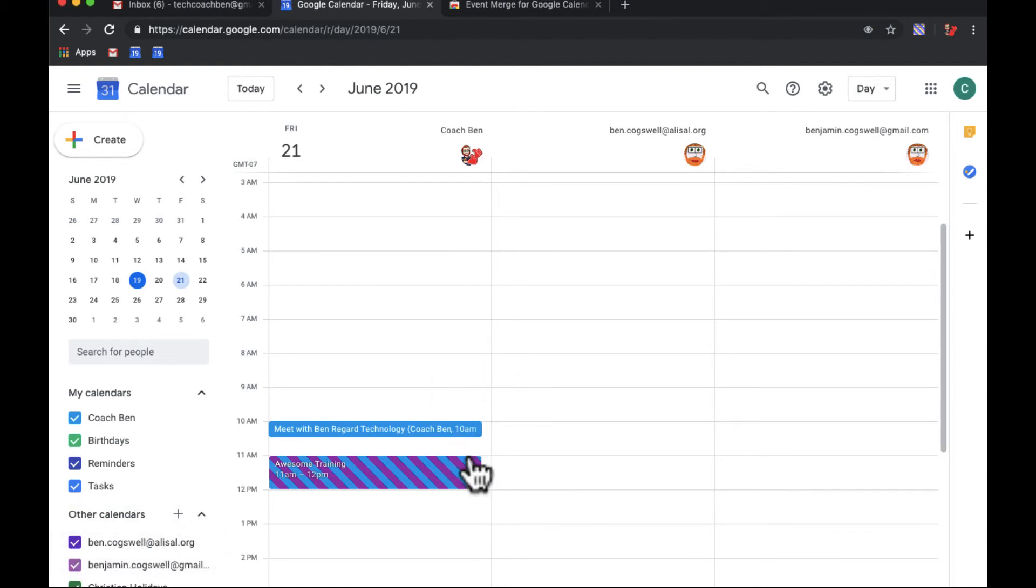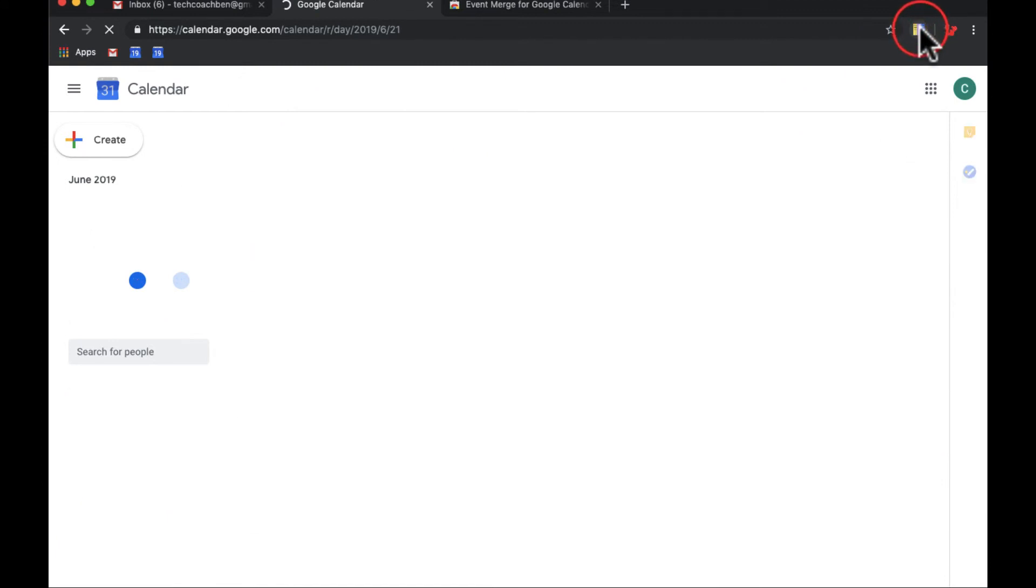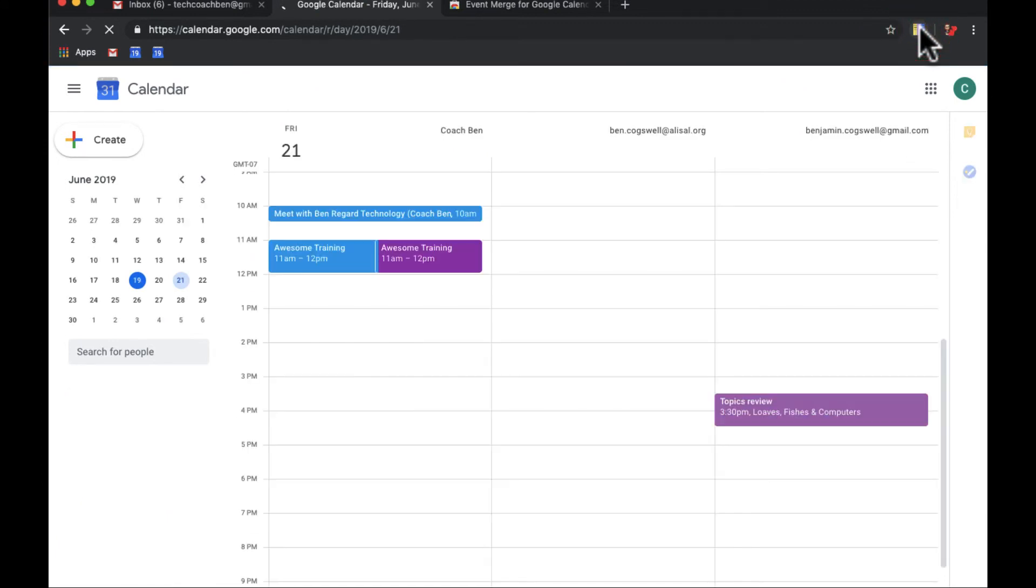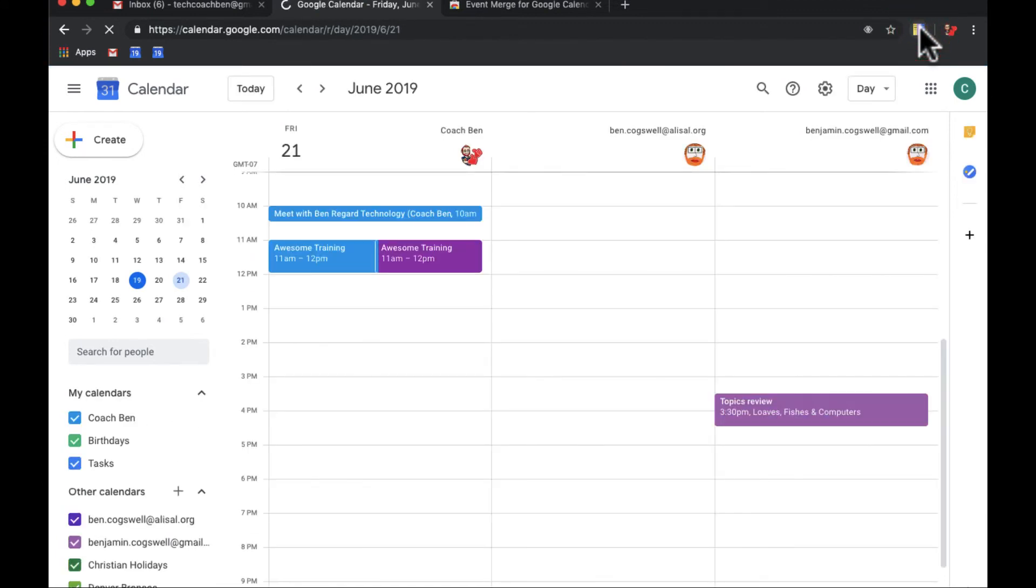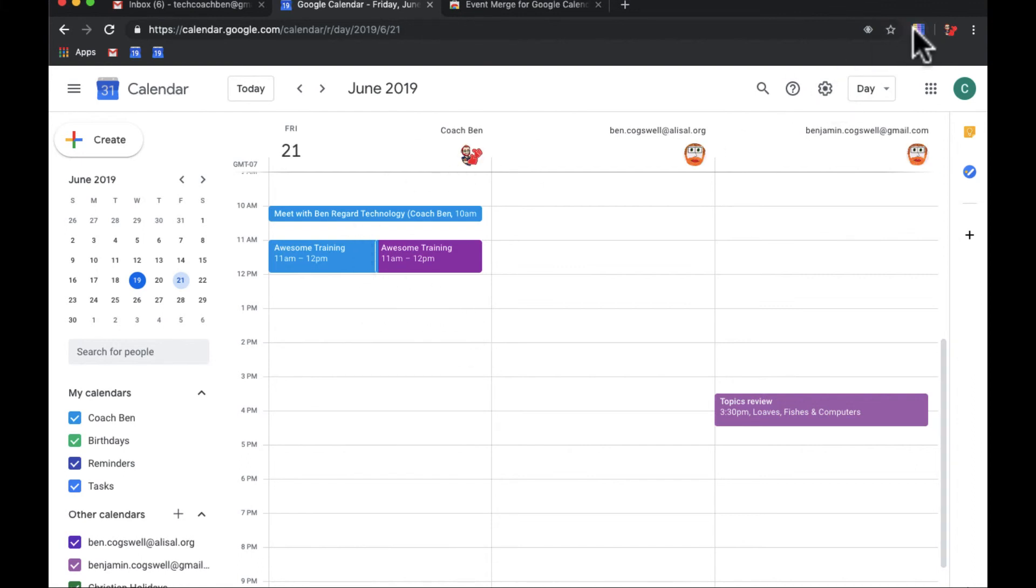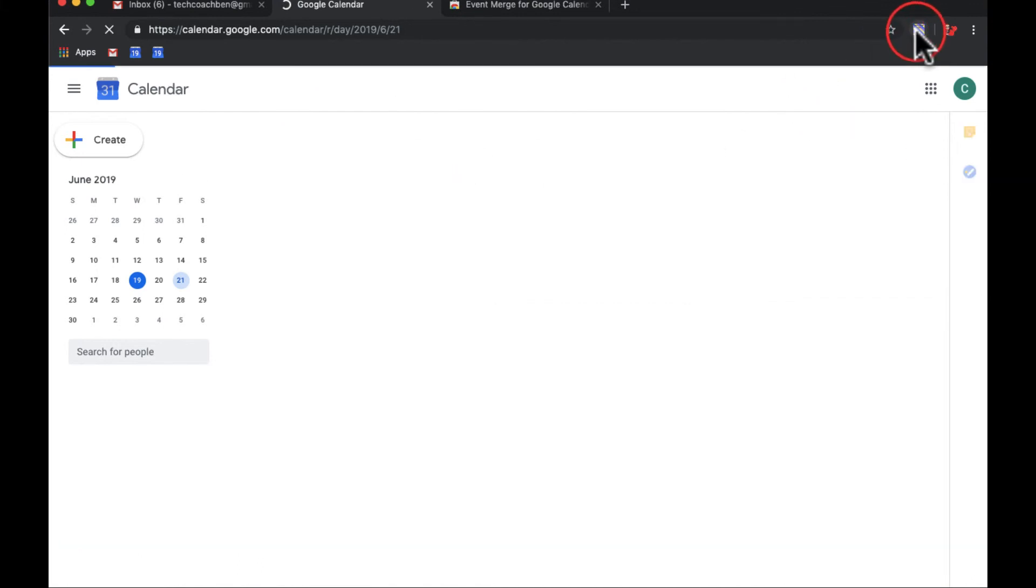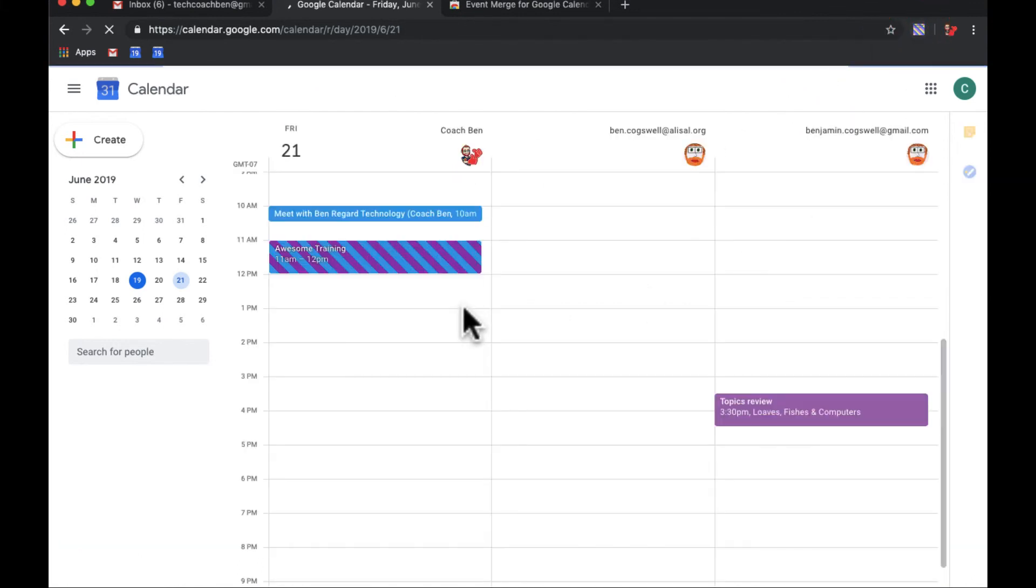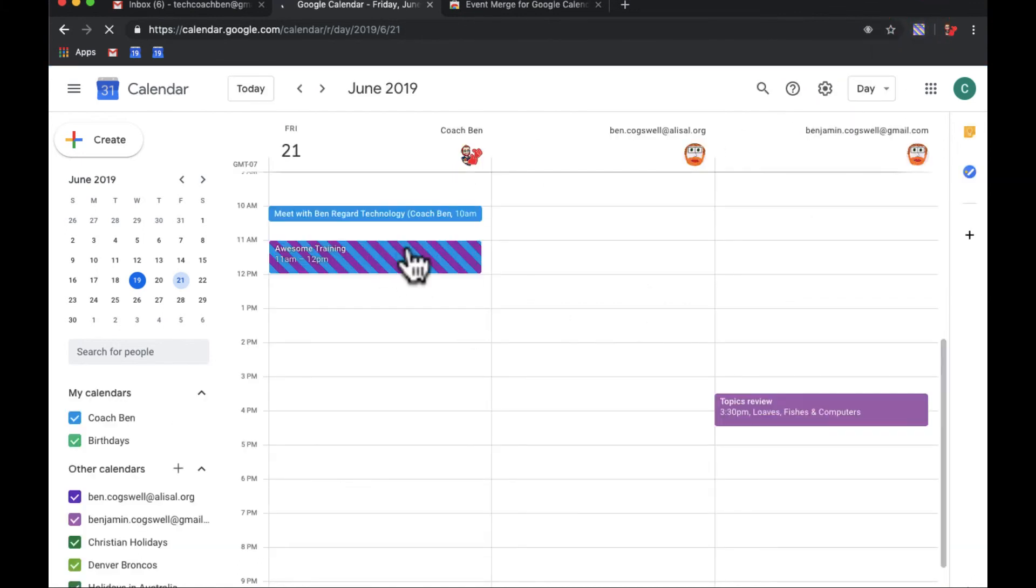But again, events merge, it lets it merge. Again, there's an on, if I turn it off, then you're going to see two events right here, like the awesome training. I turn it on again, and then you can see they're merged together.